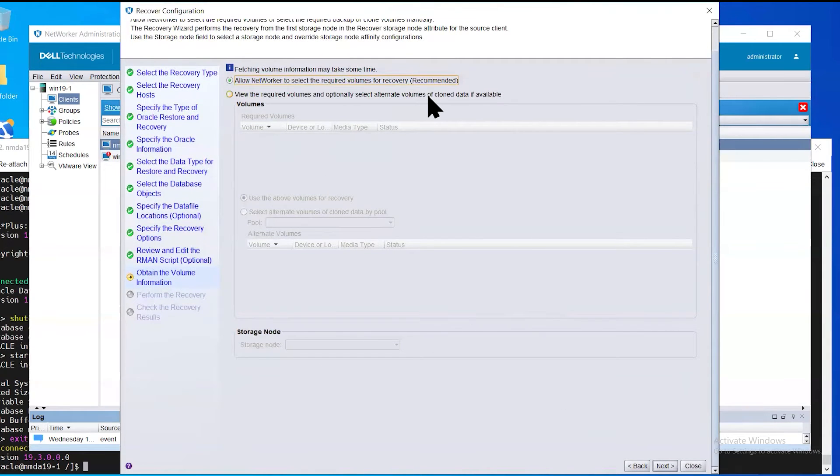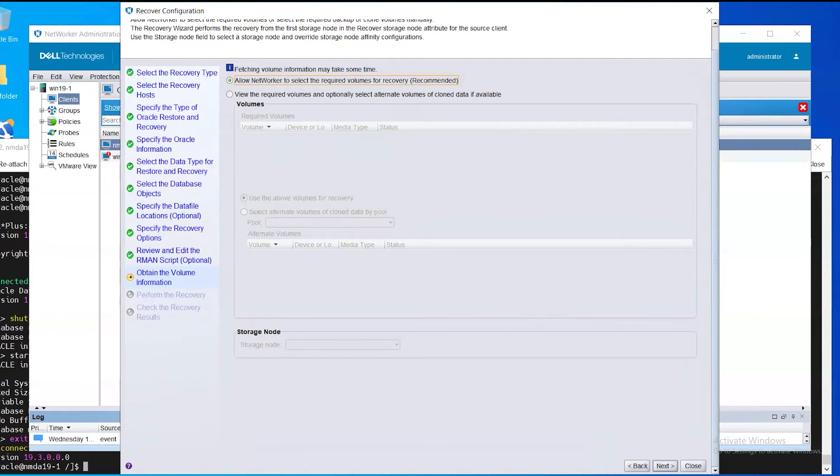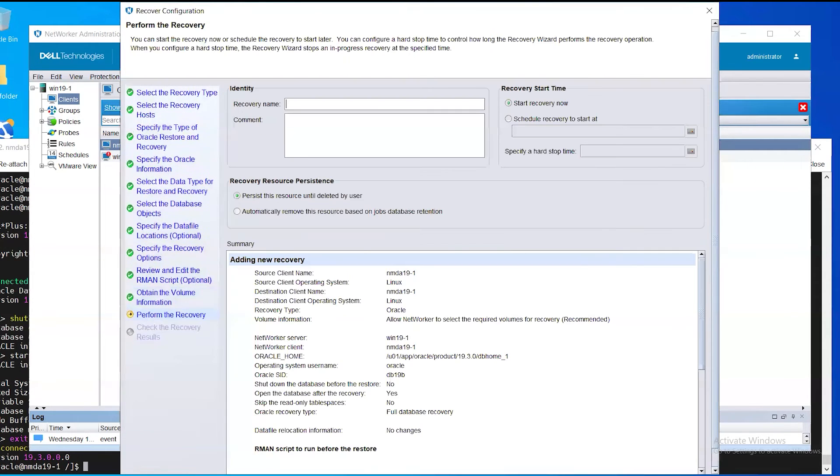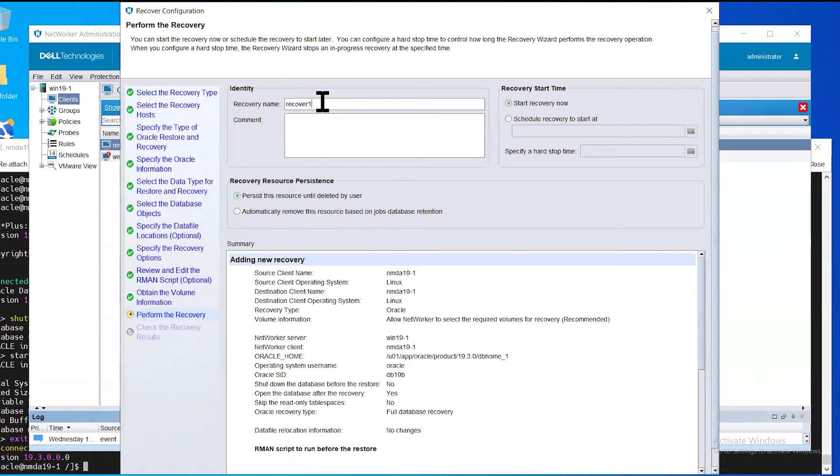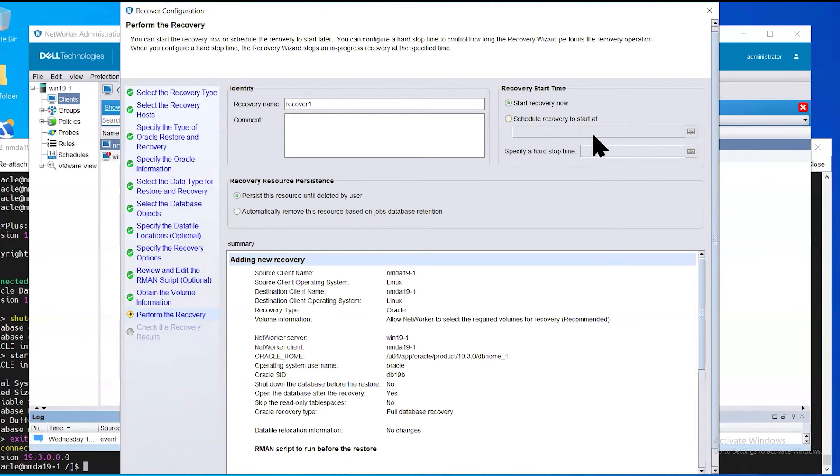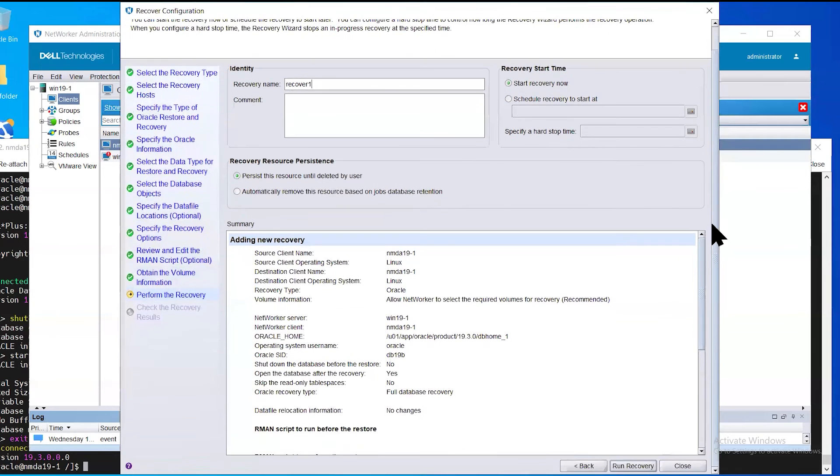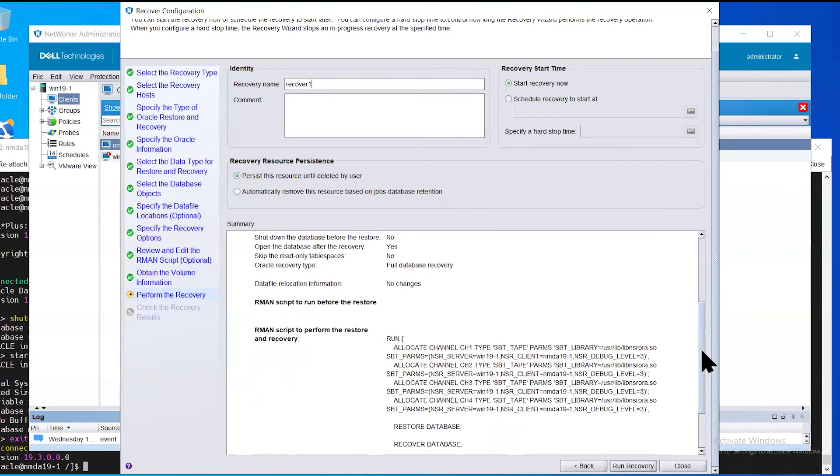Next, we're going to allow Networker to make the decision of the required volumes used for the recovery. Next, you give the recovery a name. And you can choose to start the restore immediately or specify a scheduled time later on. We're going to go ahead and start it off now.